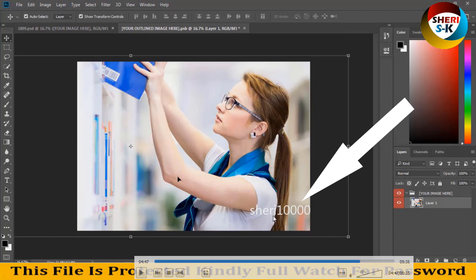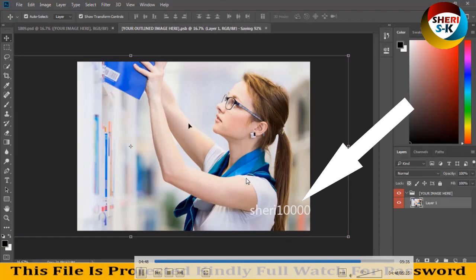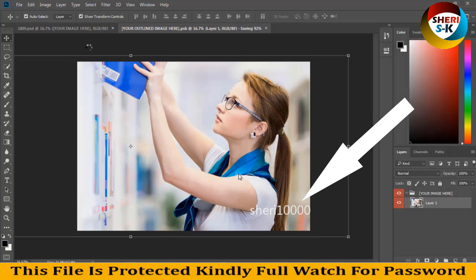And you see here the password S H E R I 1 0 0 0 0, it's a password. So you can see full video for password. Thanks for watching this, take care of all of this.